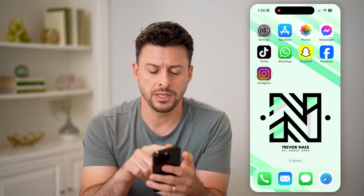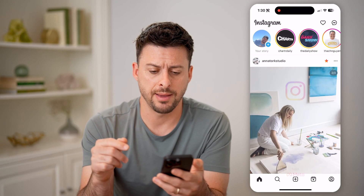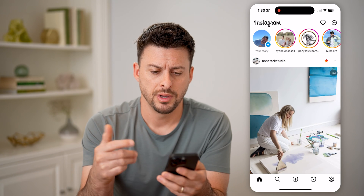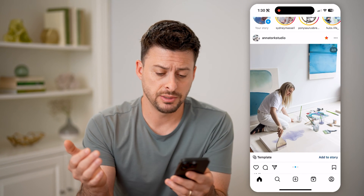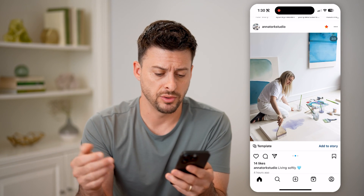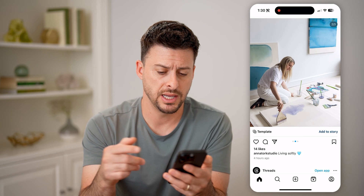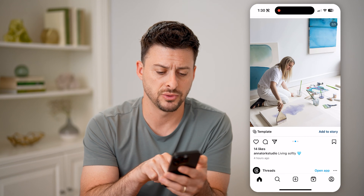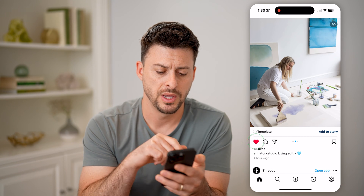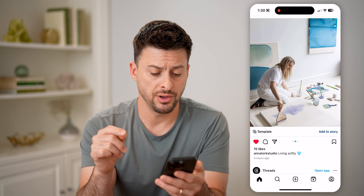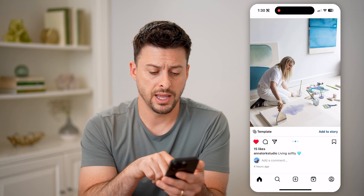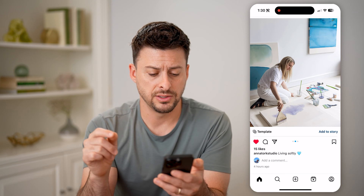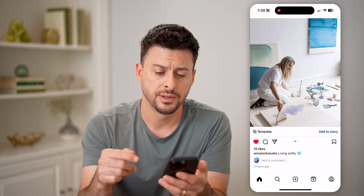Let's open up the Instagram app here and just navigate to a specific post. Let's say I like this one. So I can tap the heart button and you can see I've added to the 15 likes here.